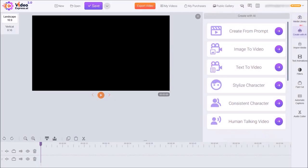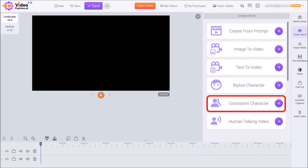Now I'll click on create with AI in the right side toolbar, and from this pop-up panel, I'll choose consistent character.